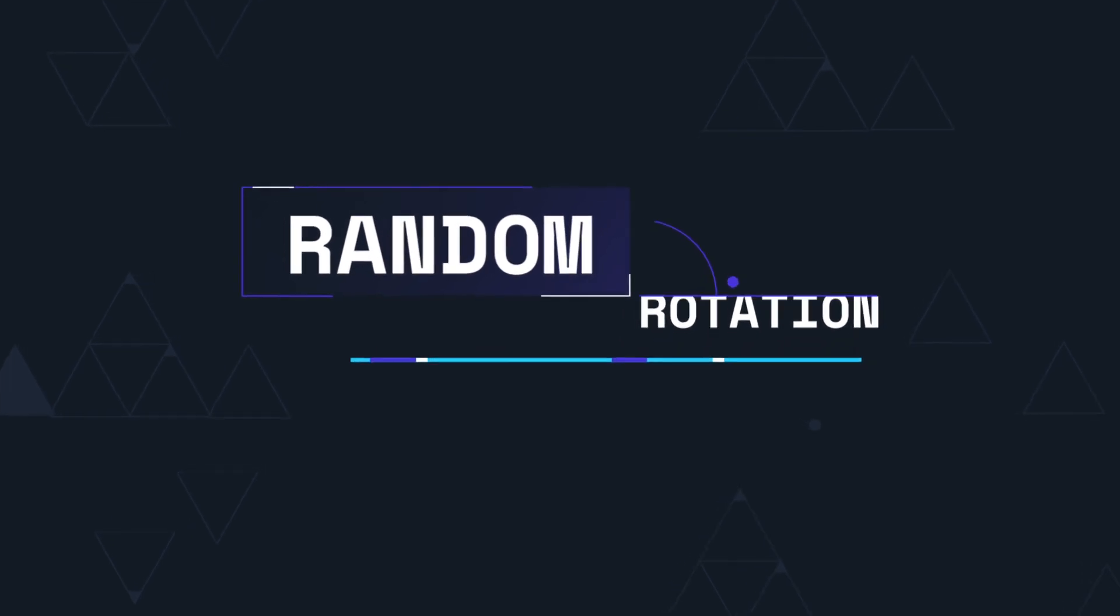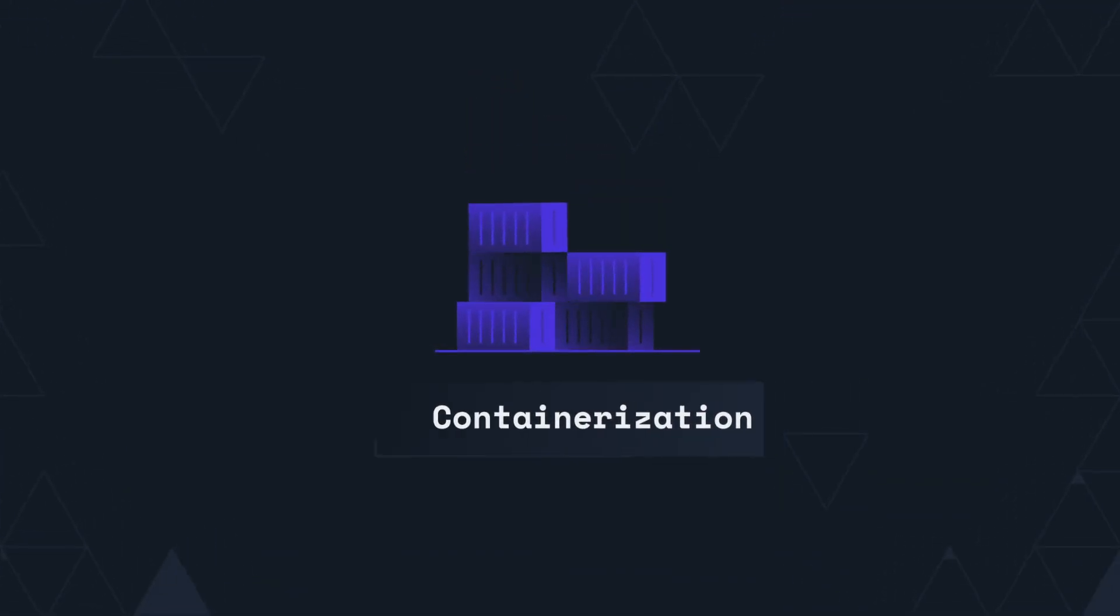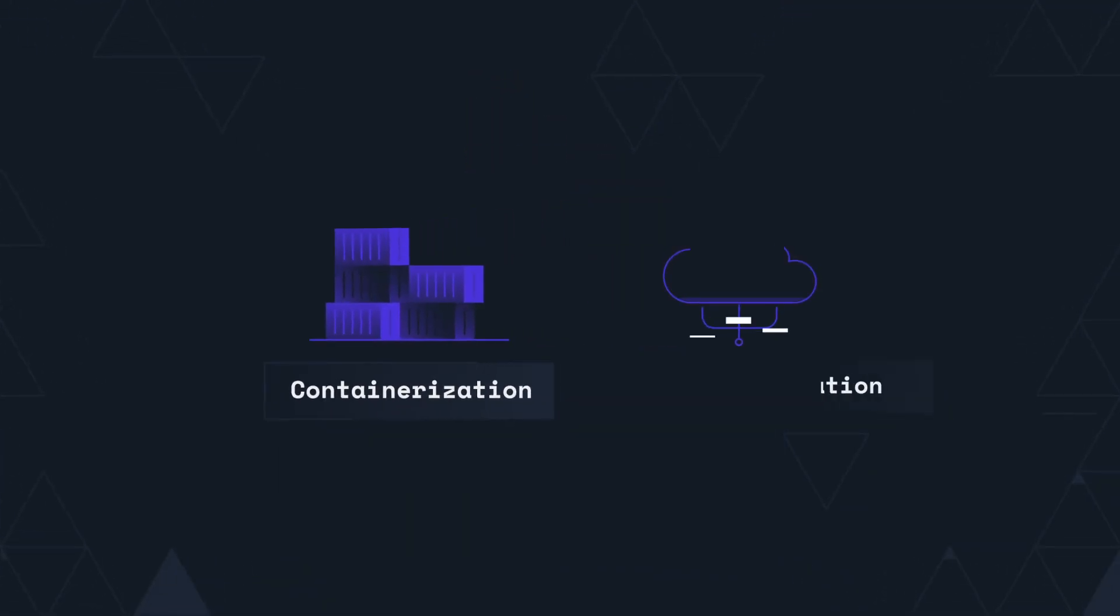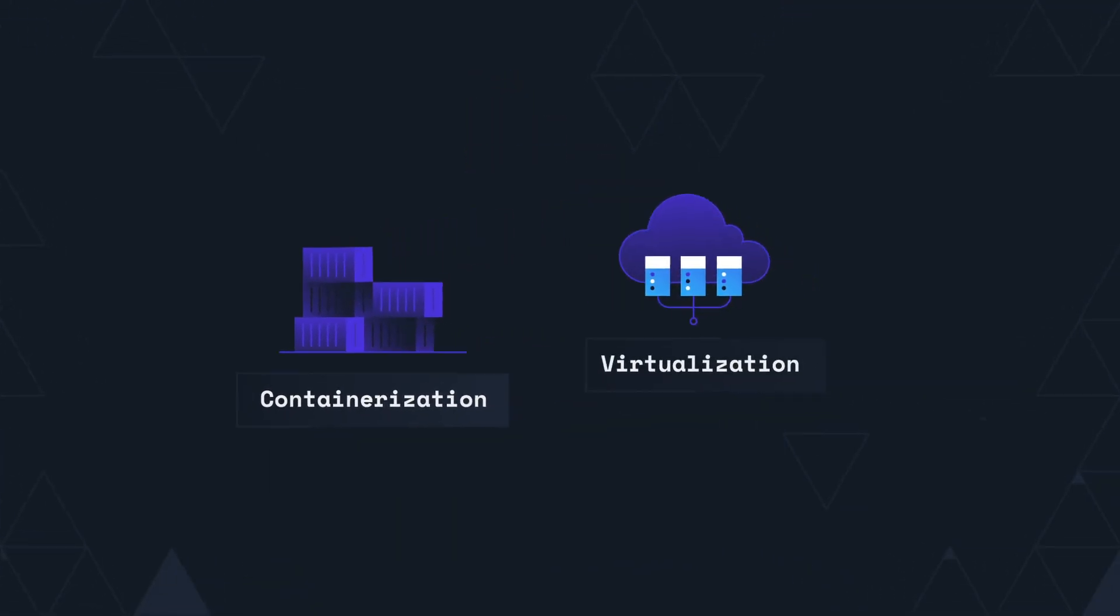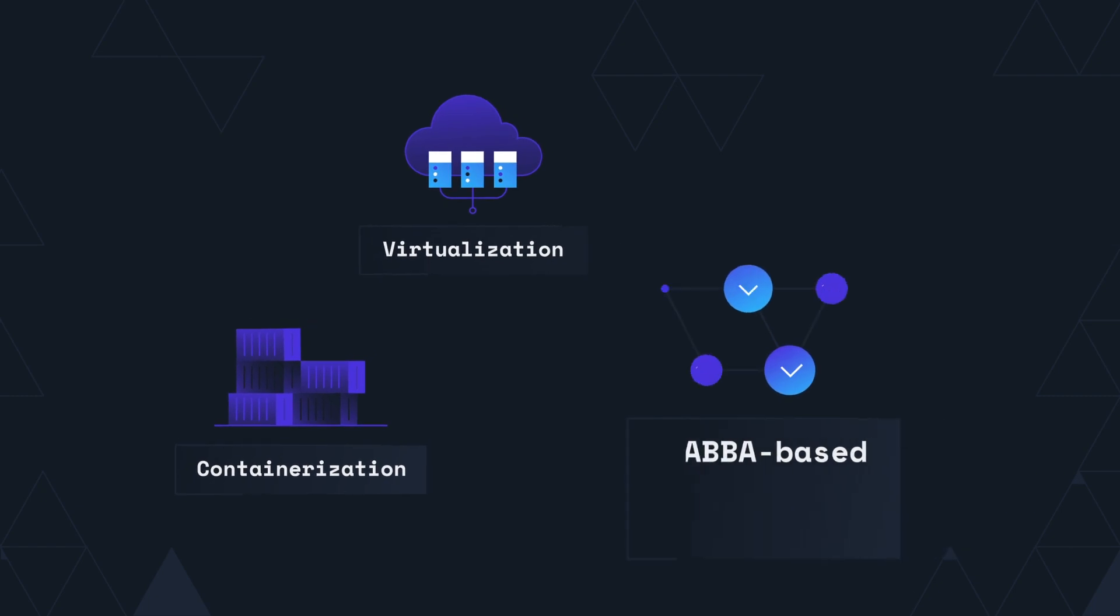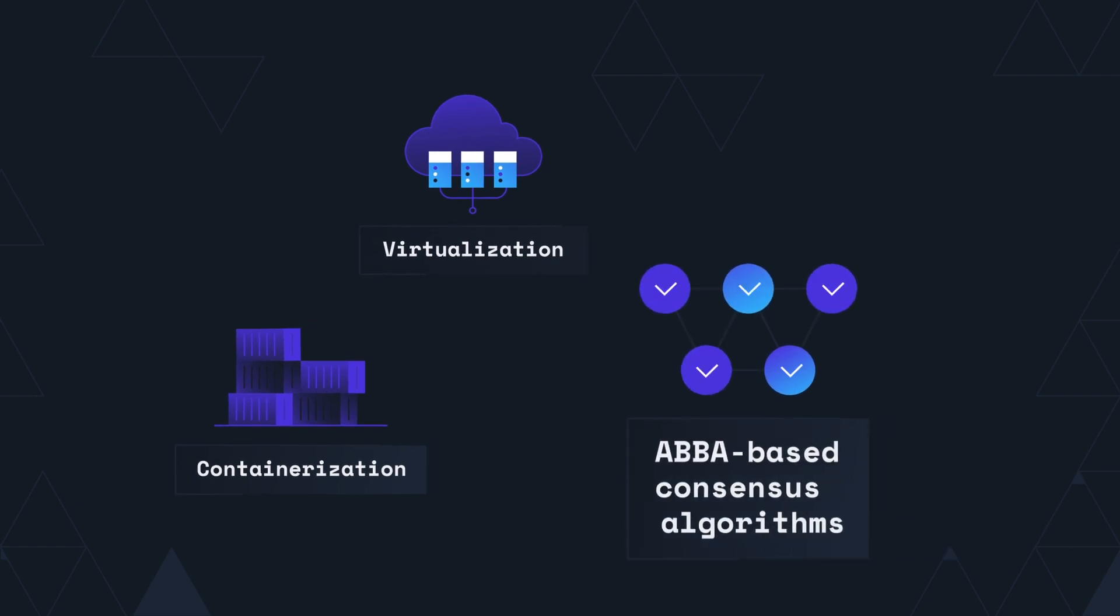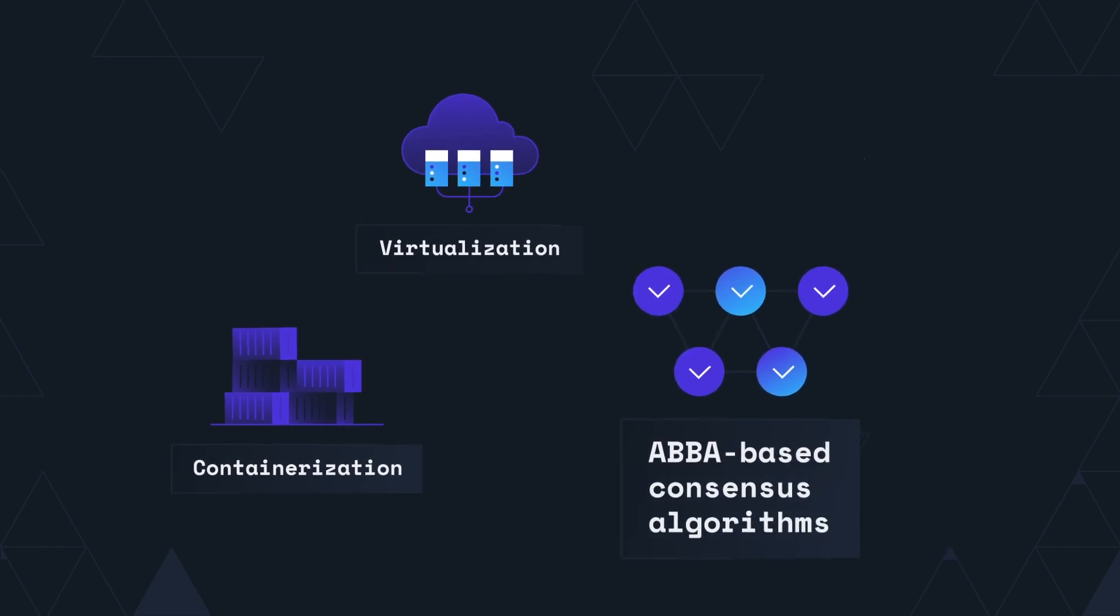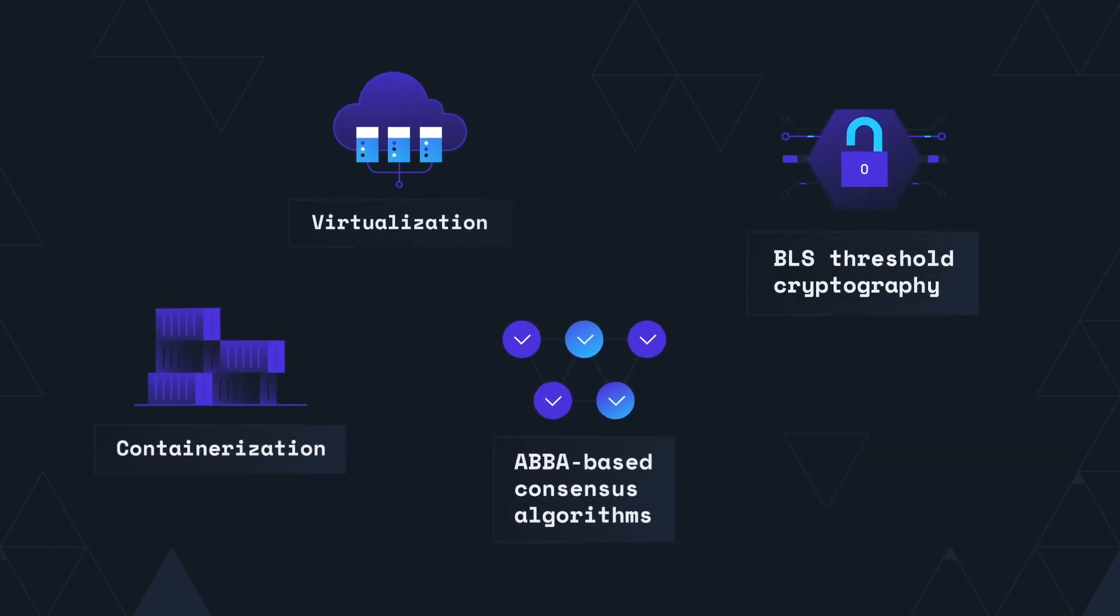SCALE is powered by an innovative application of containerization and virtualization technology in combination with ABBA-based consensus algorithms and BLS threshold cryptography.